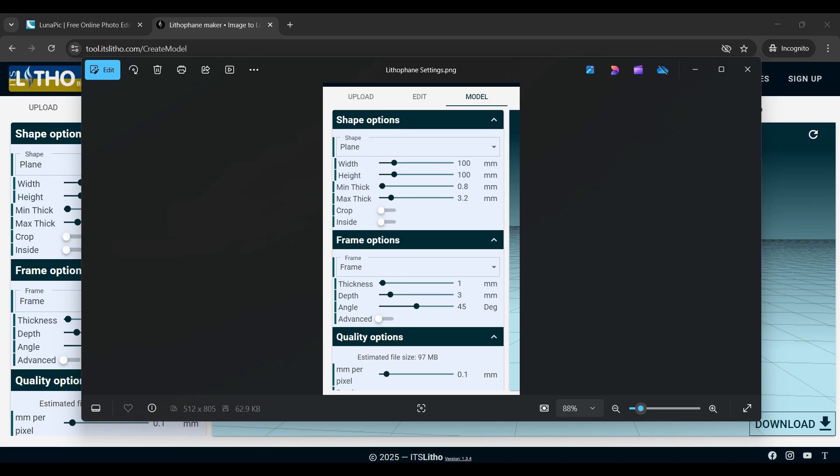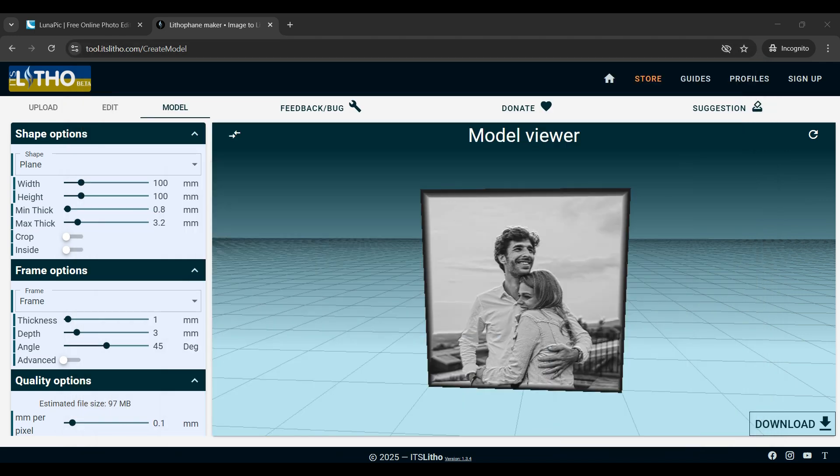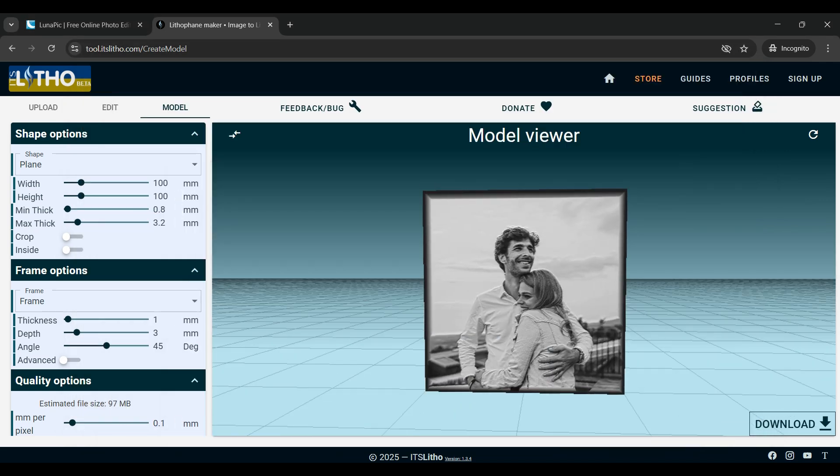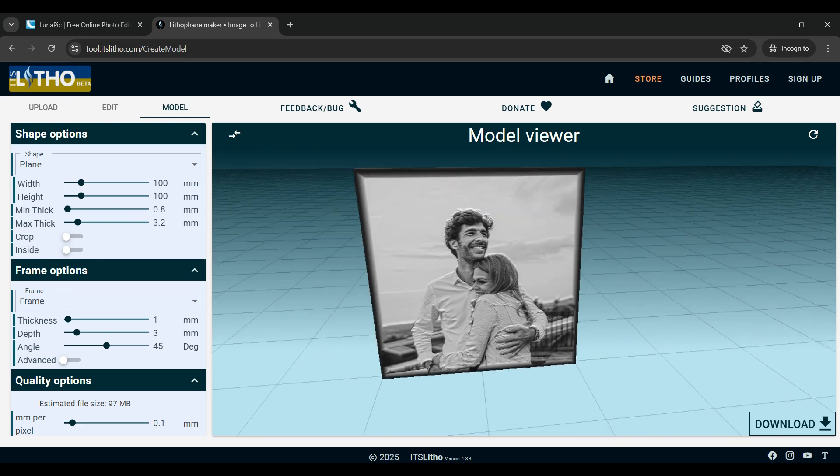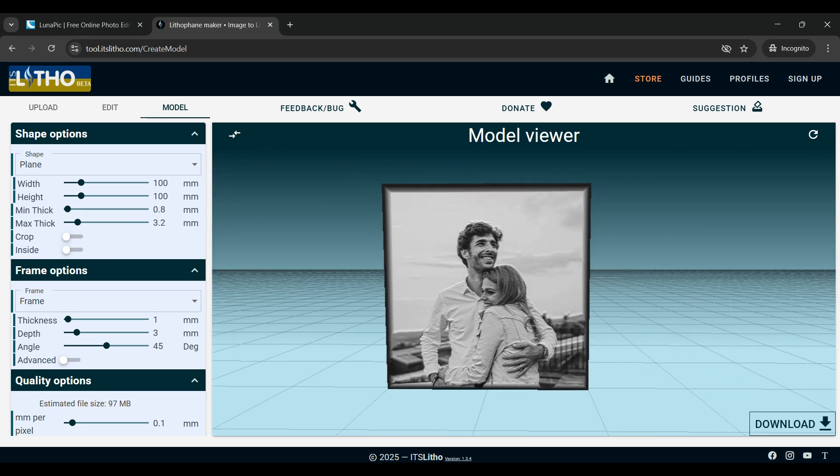Double check to make sure all of the settings match what I have in the picture here, and once all the settings are correct look over the lithophane to make sure you're happy with it and that it looks like it'll print well. Then you're going to want to go to the bottom right and click download.